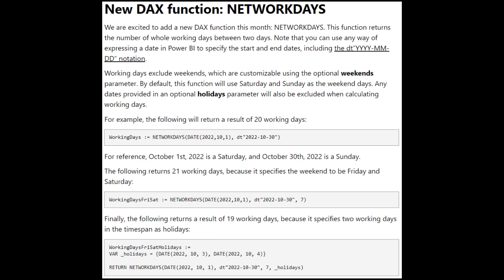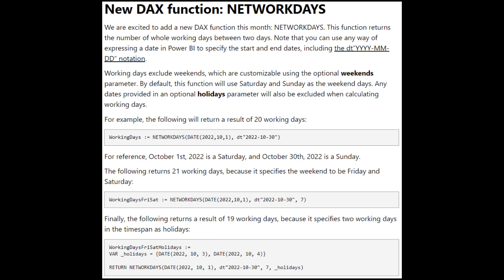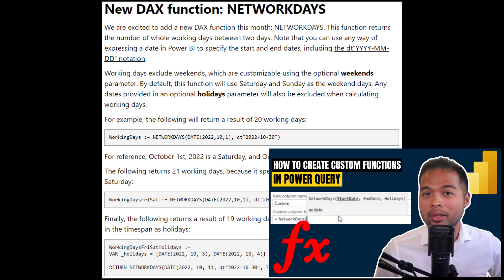A new DAX function is now available called NETWORKDAYS. In the past, I created a video showing you how to create your own network days calculation in Power Query because Power BI didn't have this available — well, now it does. NETWORKDAYS basically allows you to count the number of working days between two dates, so dates like weekends or holidays would be excluded. The function does have a few options you can configure related to these exclusions, which I will cover in a future video. So if you don't want to miss out, don't forget to subscribe and hit the bell icon.